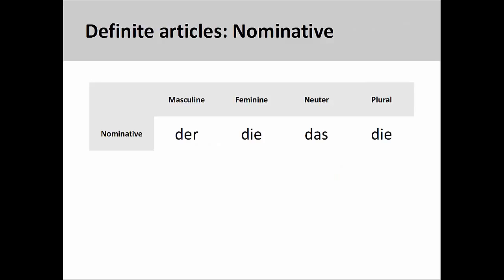Most of the definite articles we have seen up to this point are in the nominative case. That is to say, they mark the noun that follows as being the subject or primary actor of a sentence. You could think of these definite articles as being the first row of a chart.